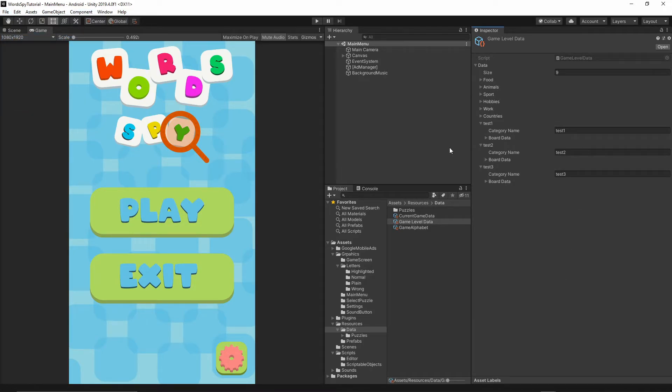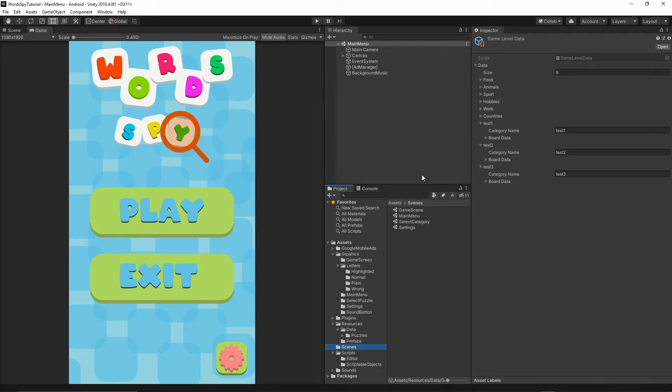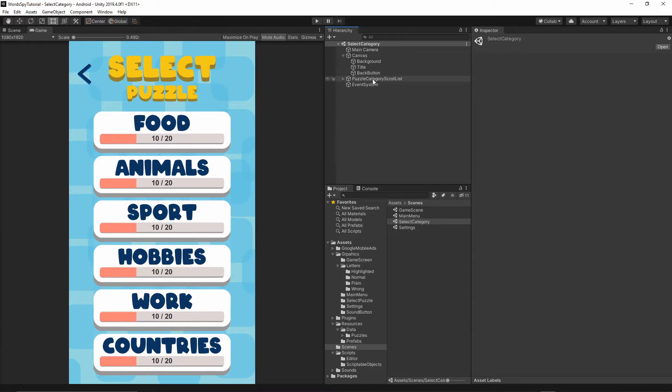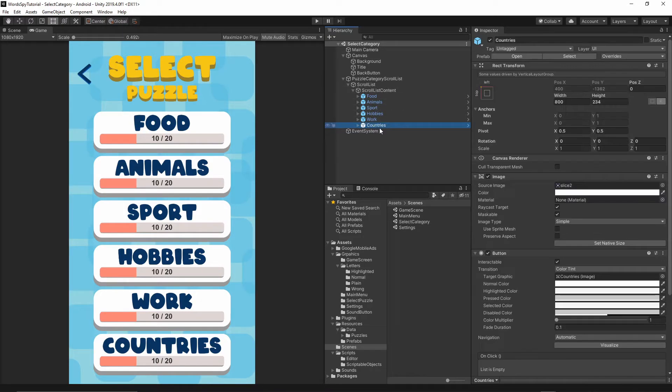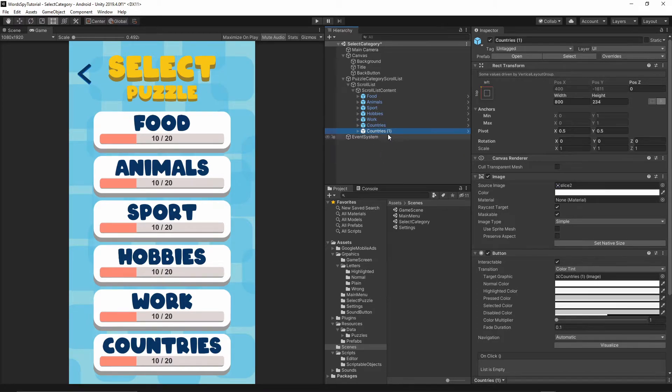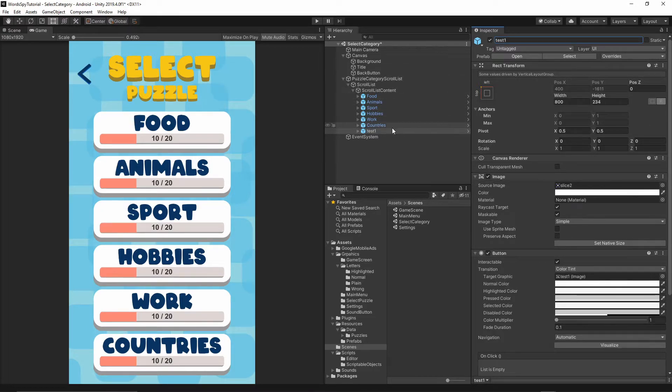And now let's go back to our Scenes folder. Let's open the Select Category Scene. Let's go to the Canvas. Actually, let's go to the Puzzle Category Scroll List, Scroll List, Scroll List Content. And now we need to add some more prefabs. So I will just select these countries, right-click Duplicate. And I will rename this duplication to test one. So I will put exactly the same names as I put in my list in that scriptable object.